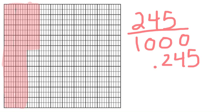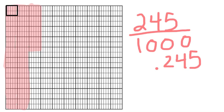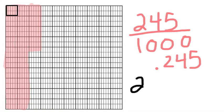But remember, percents can only be out of a hundred. So I have to see how many hundredths do I have. So if you look, I outlined one of my hundredths for you. So I have to say, how many hundredths do I have, and look for those bigger boxes. So here I see one, ten in this row, twenty, twenty-one, twenty-two, twenty-three, twenty-four. So I know I have twenty-four hundredths.